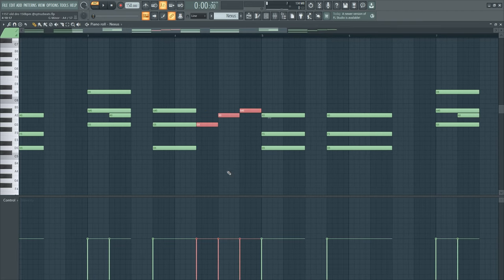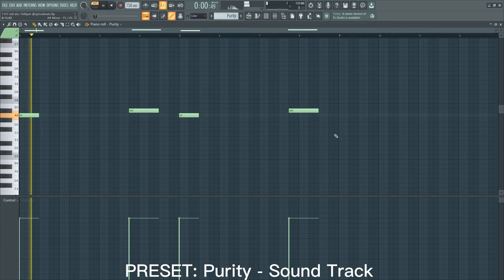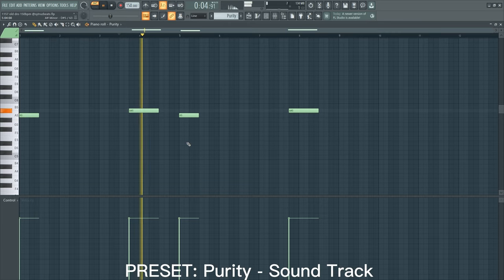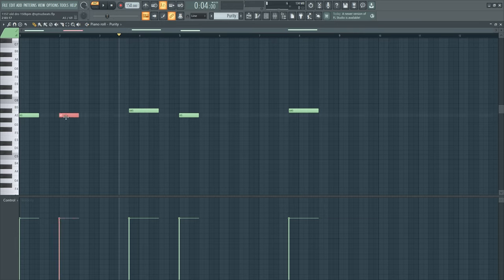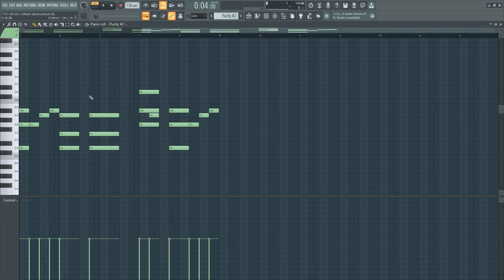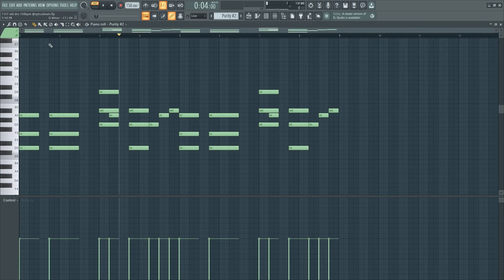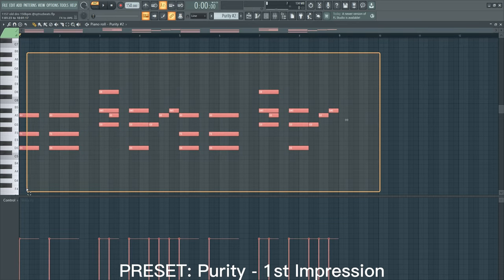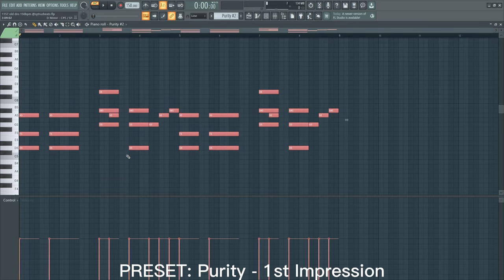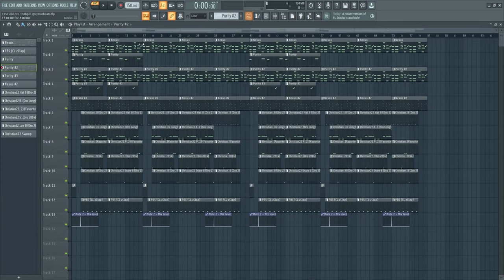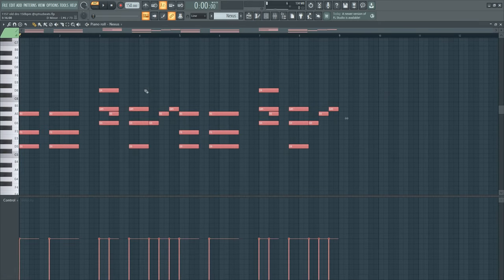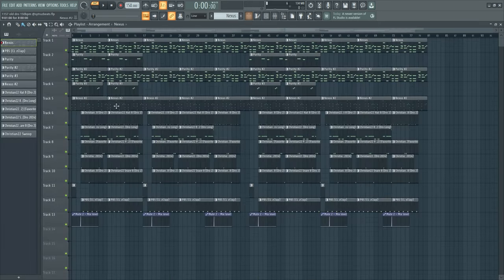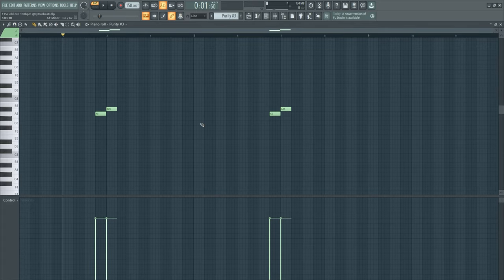After that I added this sound from Purity, nothing crazy, just went up one semitone with this and put it in the beginning almost at the end. Then we have this First Impression piano from Purity and this is just the same notes as this piano, so just a layer.